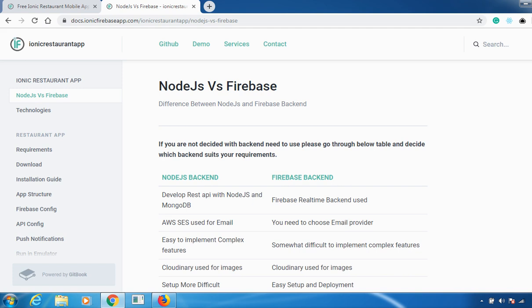Coming to the first point: Node.js develops REST API with Node.js and MongoDB, whereas in case of Firebase backend, Firebase real-time backend is used. In case of Node.js, AWS SES is used for email, but in Firebase, you need to choose the email provider.